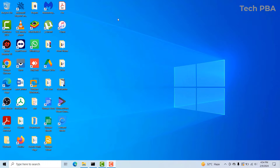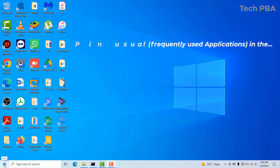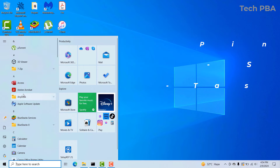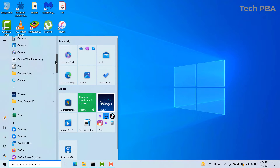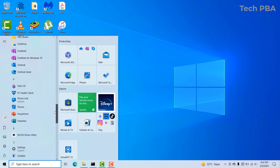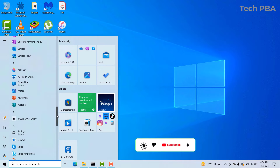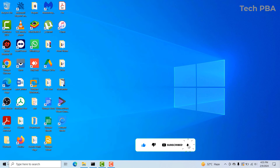Hello guys, welcome to my YouTube channel once again. This is Tech PVA, thanks for joining me. In this video tutorial, I'm going to take you through how to pin your usual programs — the programs that you usually use — into your Start menu and also onto your taskbar, so that you don't have to always go through the list of installed programs before you can start them up every time you want to use them.